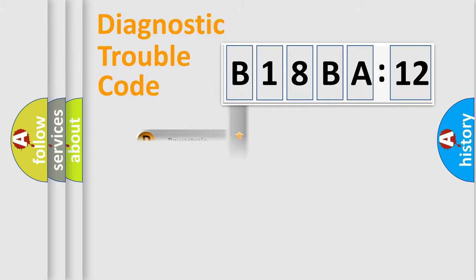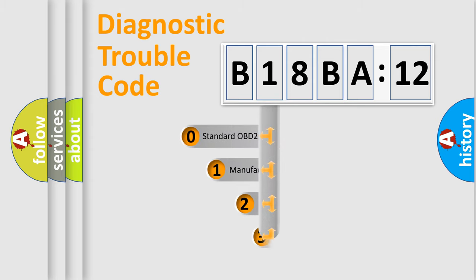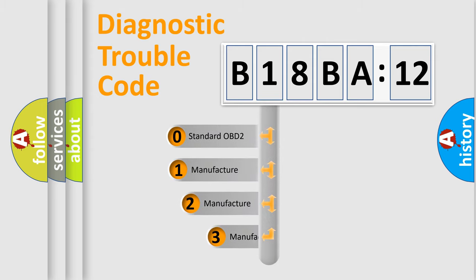Powertrain, body, chassis, network. This distribution is defined in the first character code.